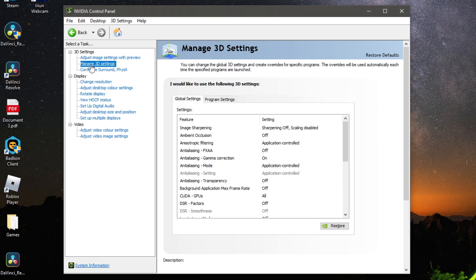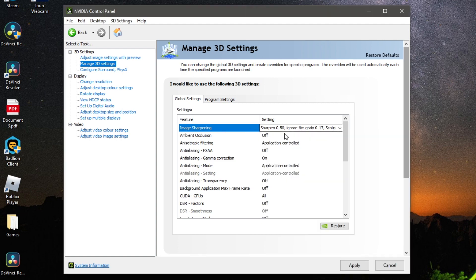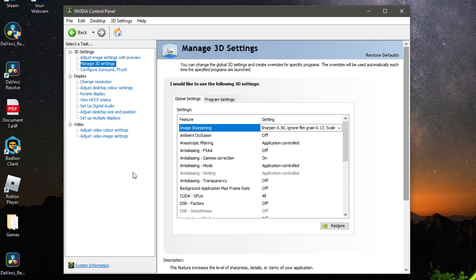Come down to Manage 3D Settings — this is one of the most important tabs. Note that some options may not be available for your graphics card, so just move on if that's the case. For Image Sharpening, turn it on and keep the settings at 0.50 and 0.17, though you can adjust them. GPU Scaling is useful to have on — click Apply.